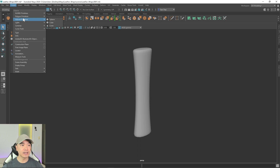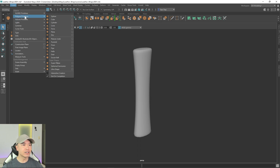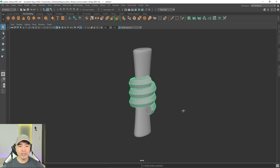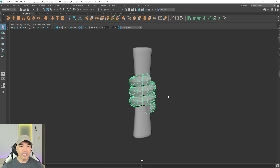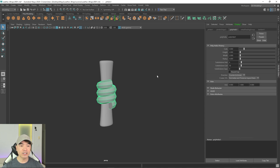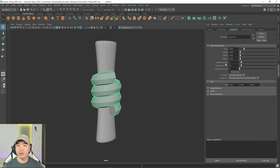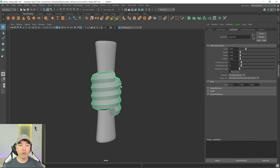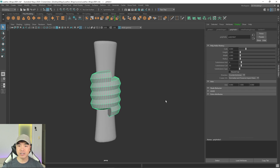Let's go up to the Create tab and add an object into the scene — it's going to be a helix, under Polygon Primitives > Helix. The reason I'm choosing a helix is that it already has a spiral pattern we can use to make that wrap. I'll open up the Attribute Editor and under poly helix we can change some settings. I'll increase the coils up to four and lower the subdivisions.